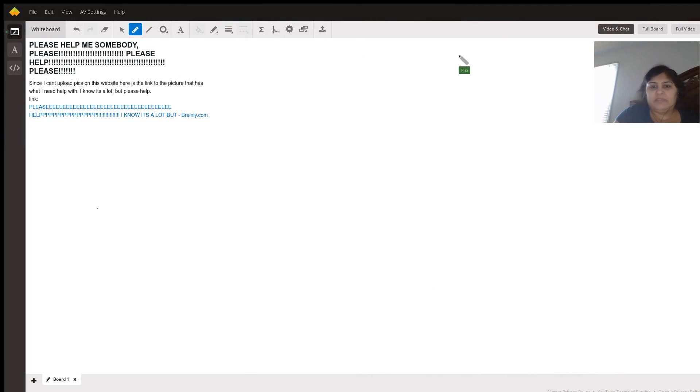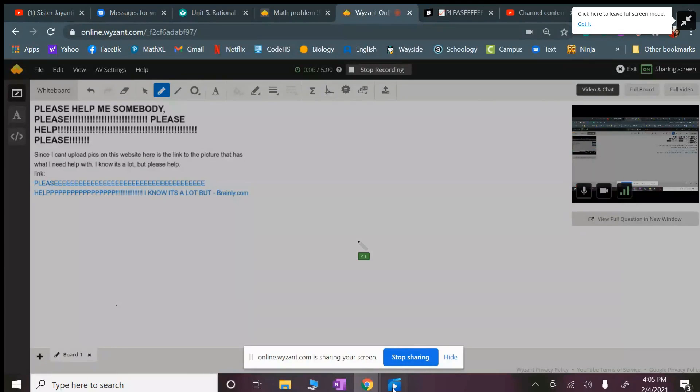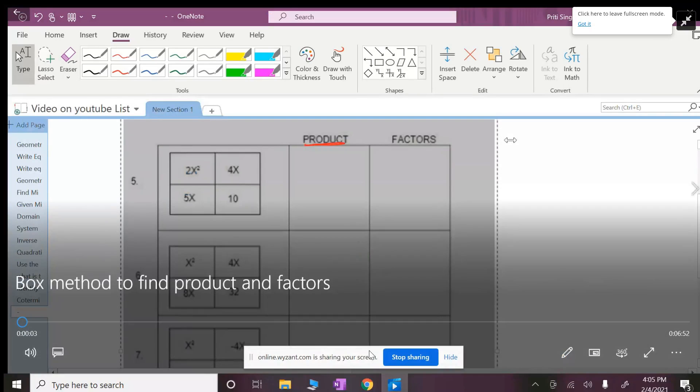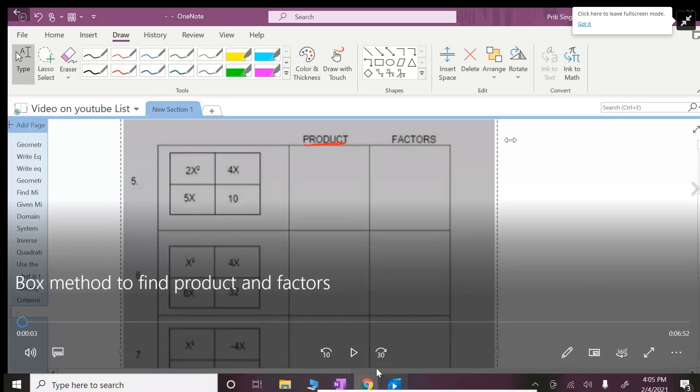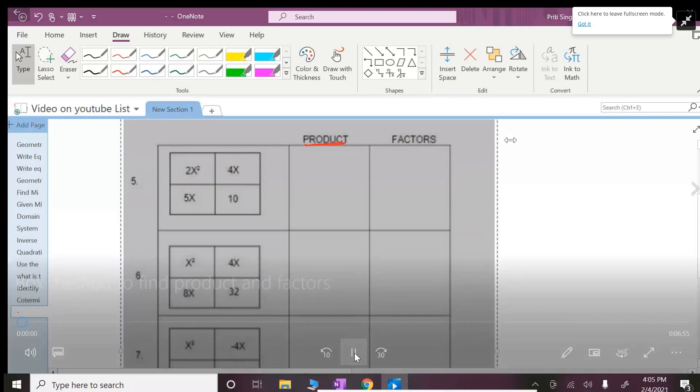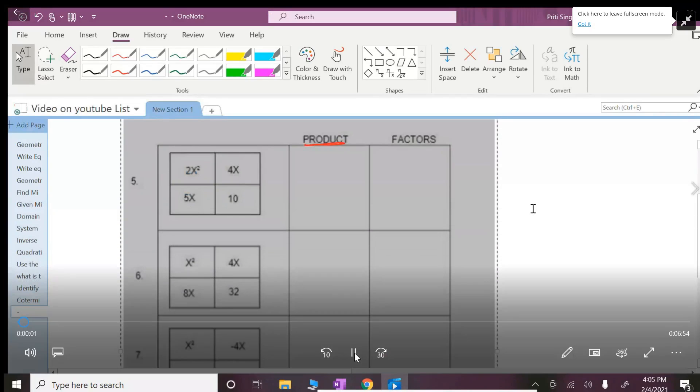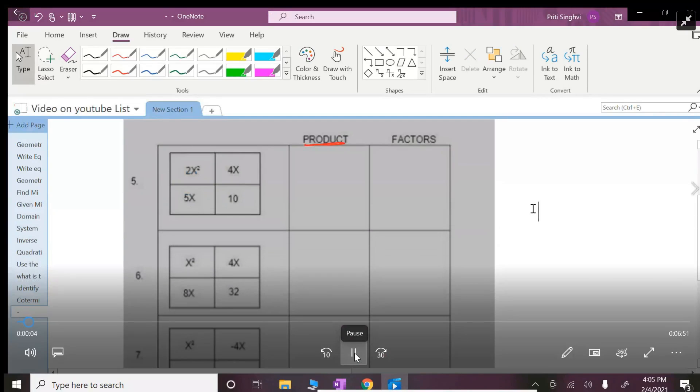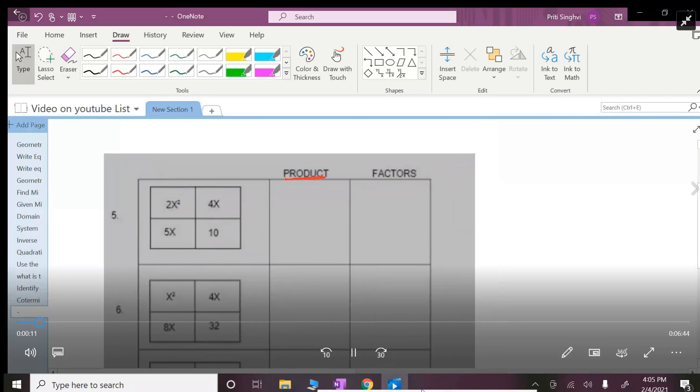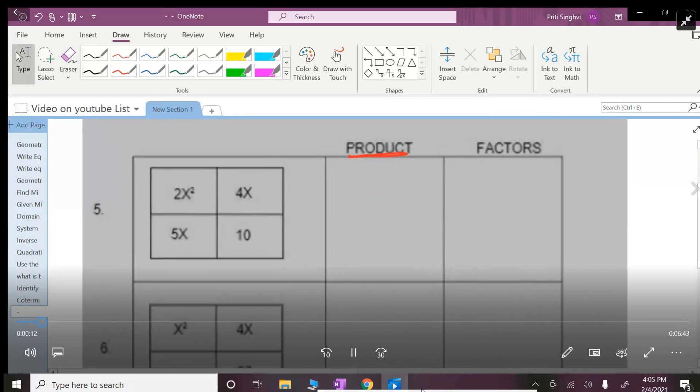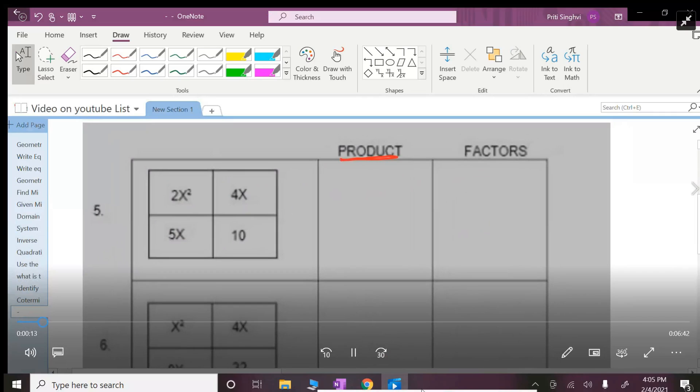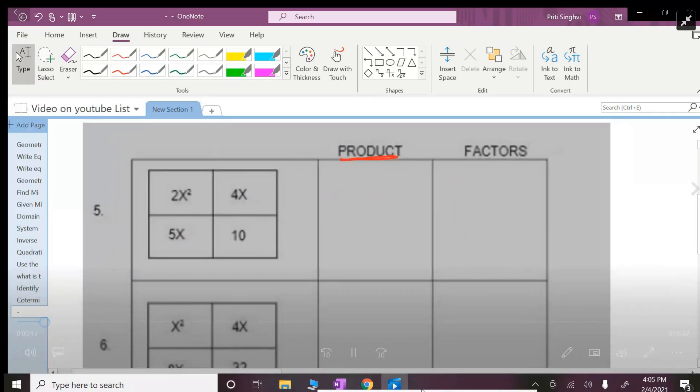Okay, let me share my screen so you can see the problem. In this video we're going to talk about the product and factors of given equations. The equations are given on the box, and to do the product all we're doing is combining like terms.